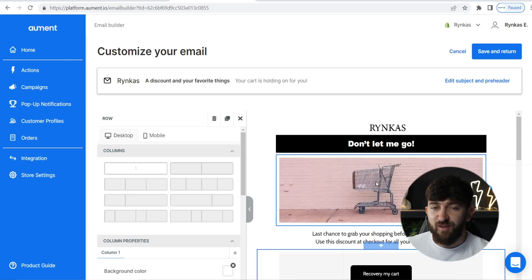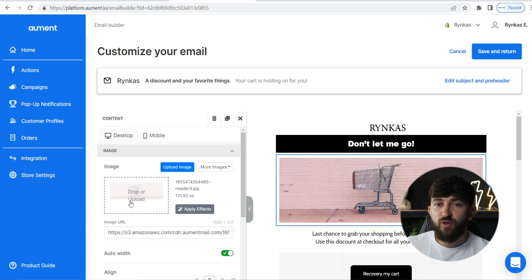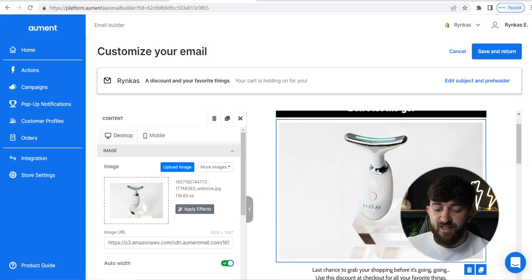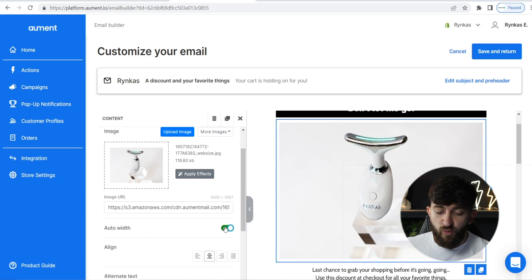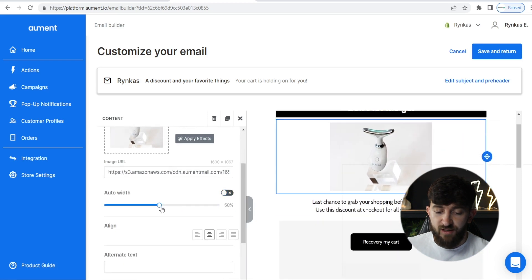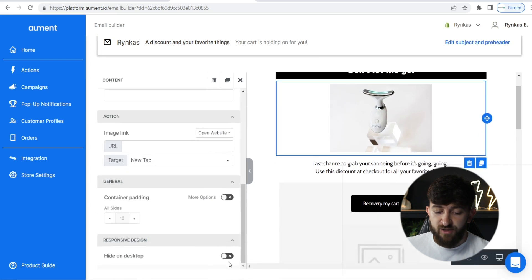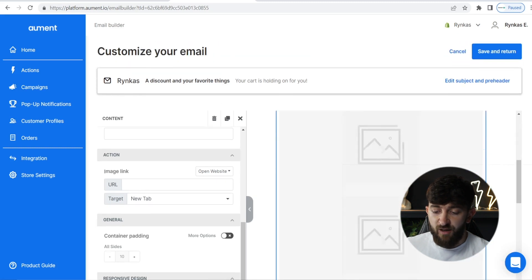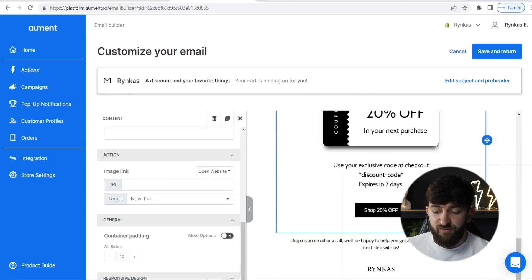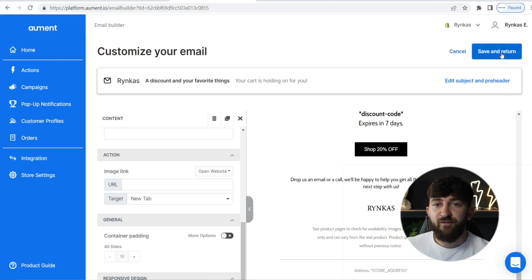You might also want to go and change some of the images to make it a little bit more exciting. Where you have an image, you might want to change it to an image of your product. You can go and resize the images — where it says auto width, you can untick this and make it a little bit smaller if it's too big. Make sure that it looks okay on both mobile and desktop. Once you are happy with how the final email looks, you can hit "Save and Return."